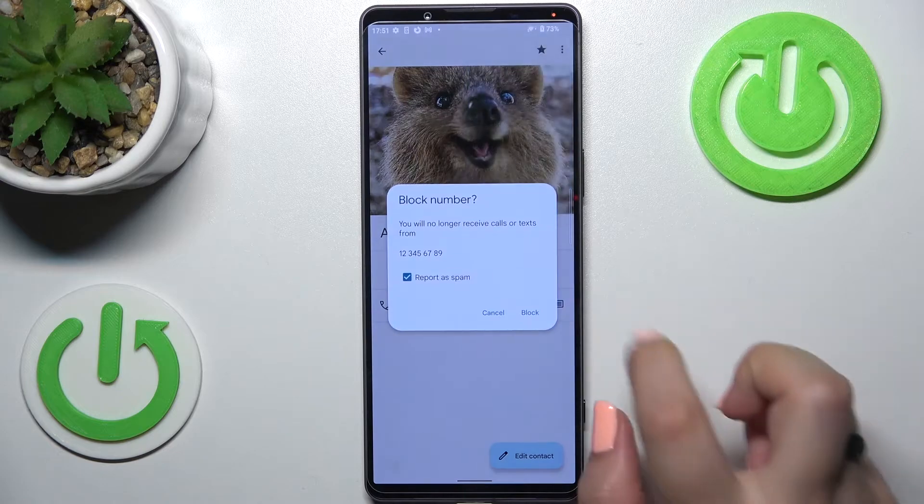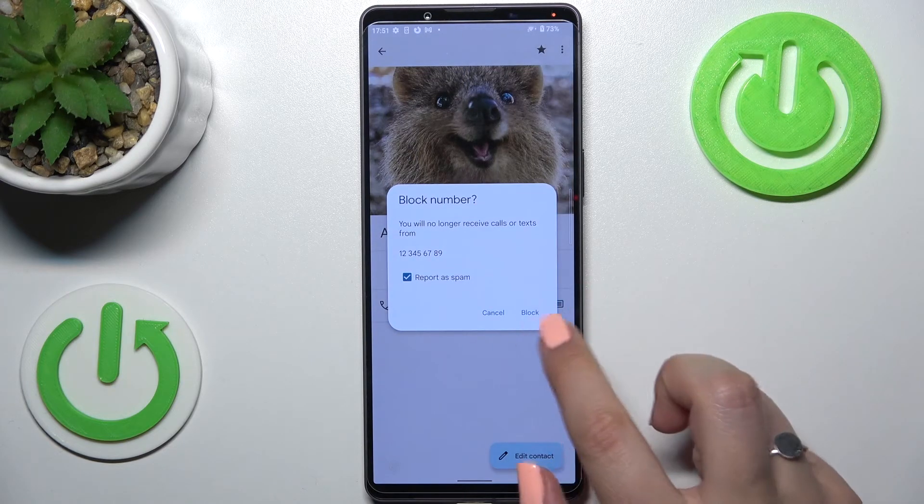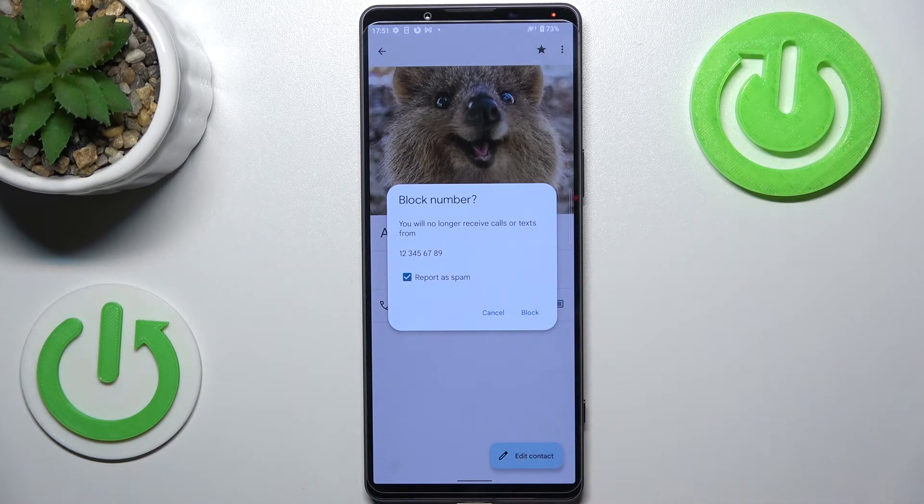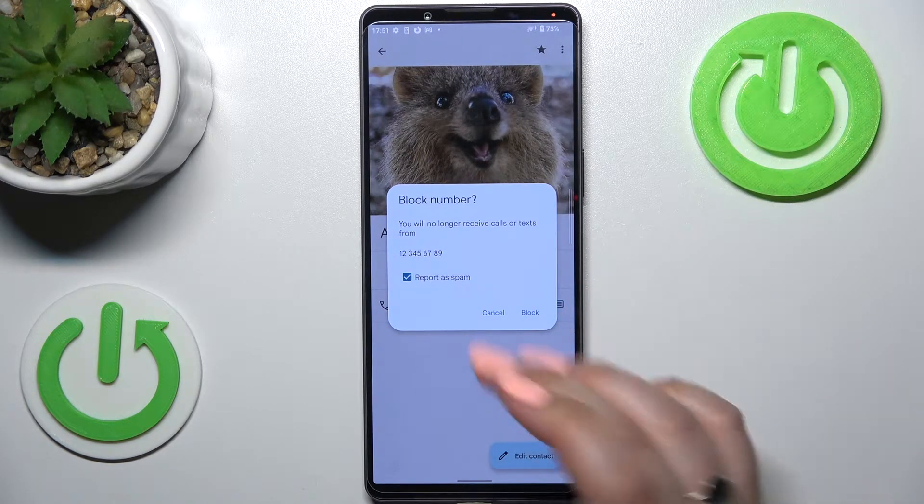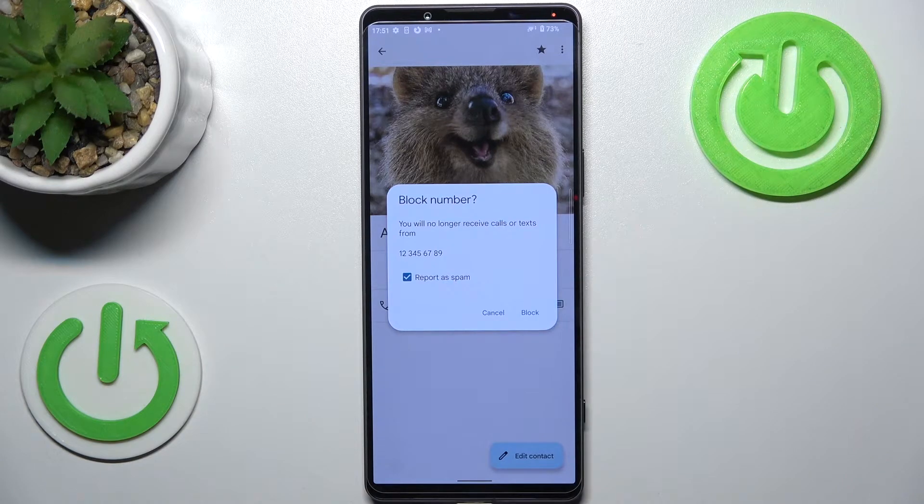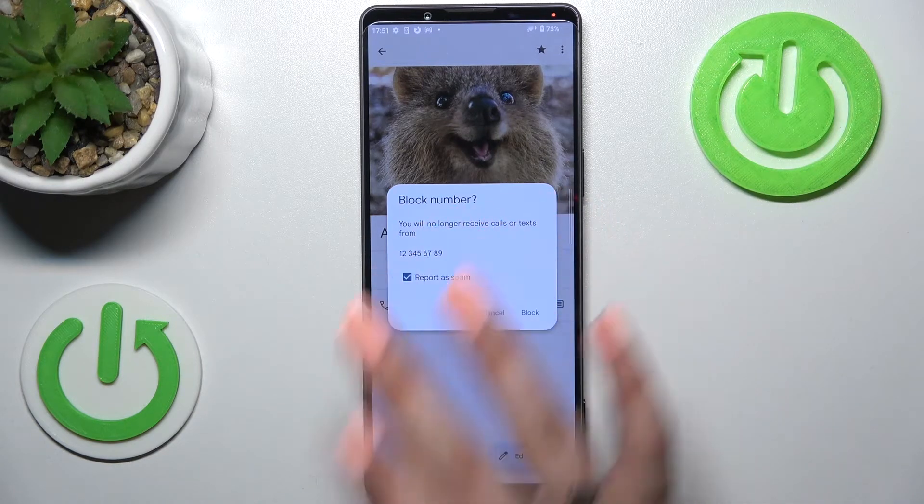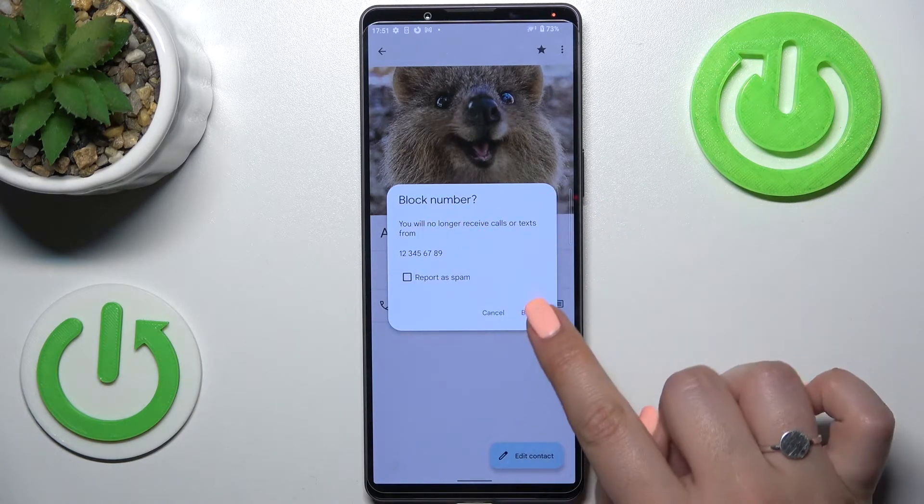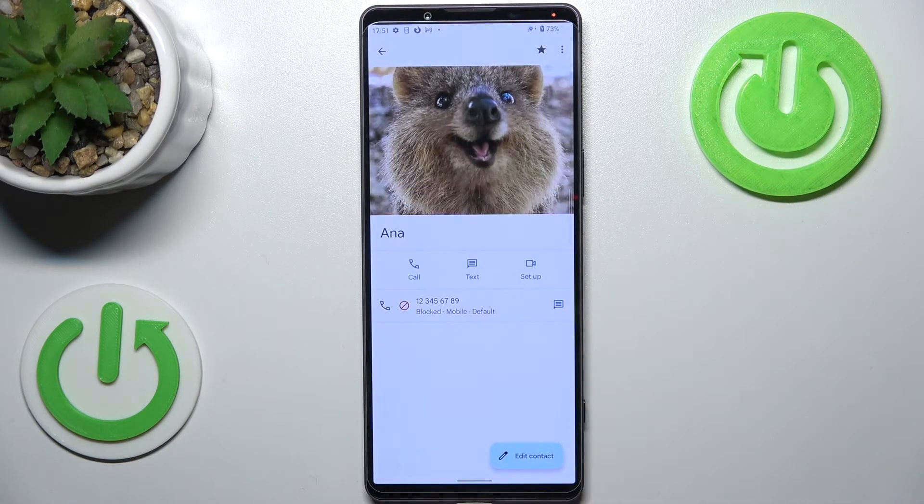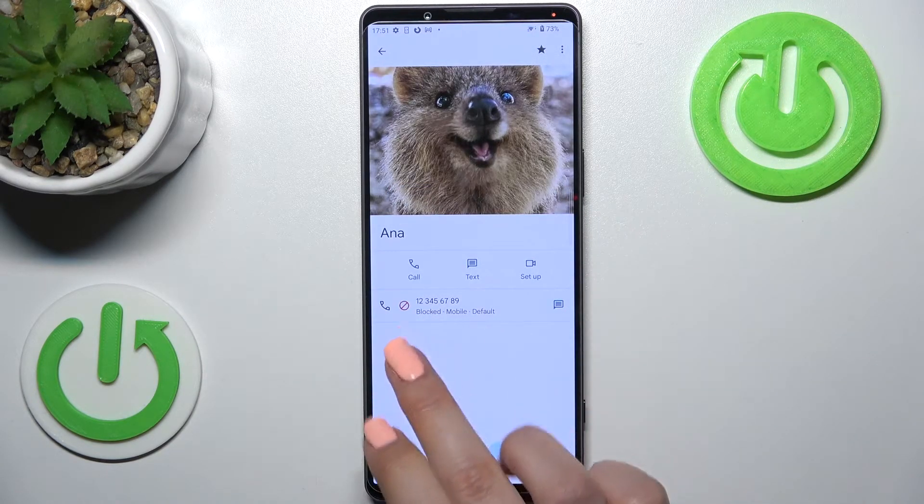Tap on block numbers and tap on block. If you want to report it as spam, just leave this option ticked. I don't want to do it, so let me untick it and tap on block.